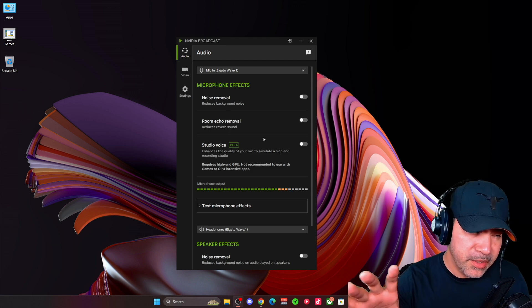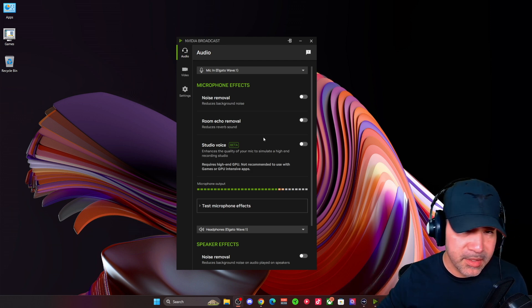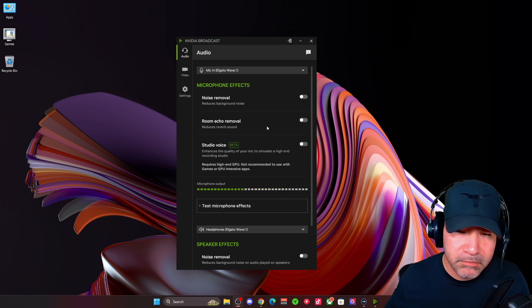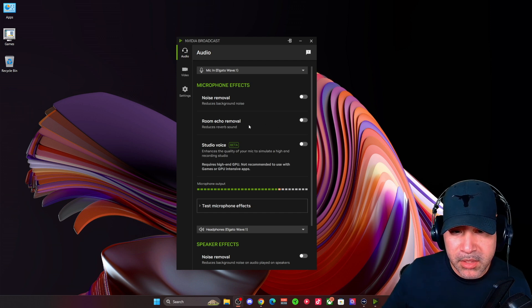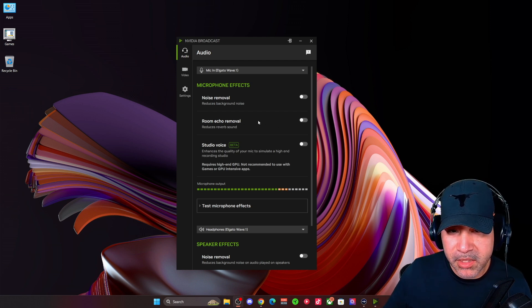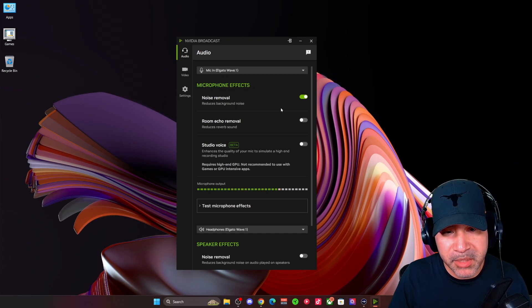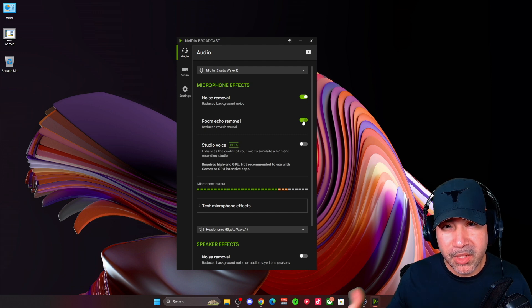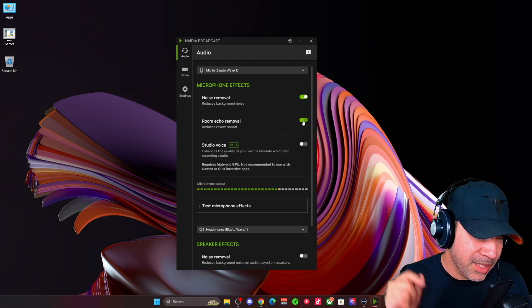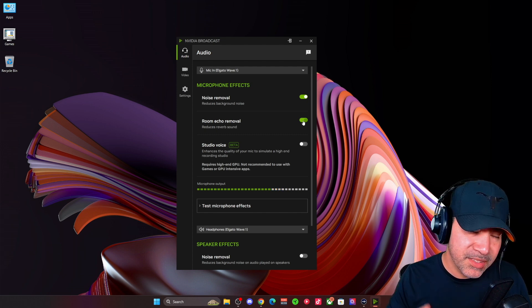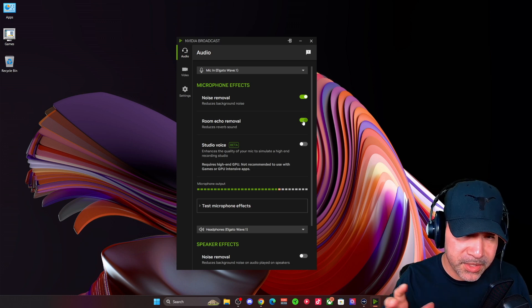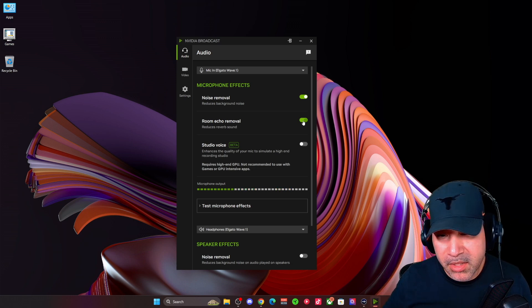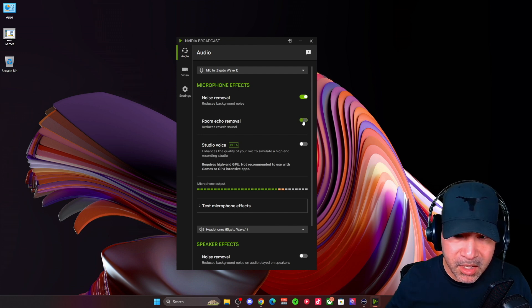All right. So now we're on NVIDIA broadcast and this is its newest update that happened not too long ago. So now they've added some additional features here. So I'll turn on noise removal. So this is with just noise removal on NVIDIA broadcast. So now this is with the room echo removal. I did notice a lot of artifact in this, but you'd only need it in certain situations, this not being one of them. So I'm going to turn that back off.